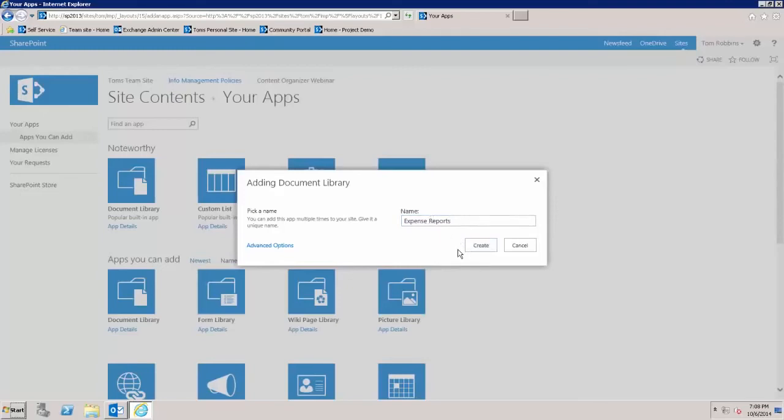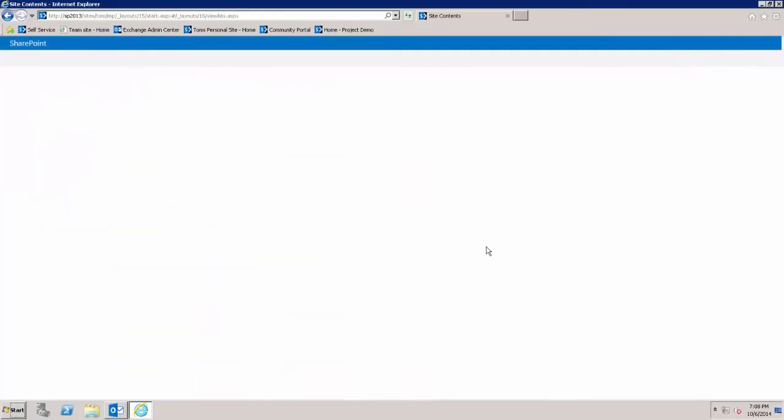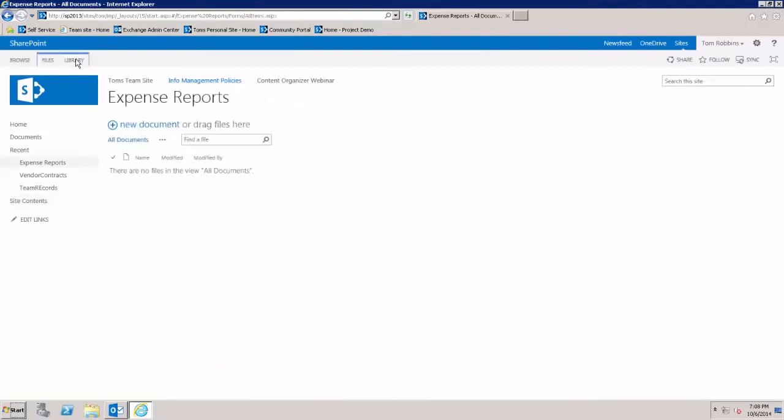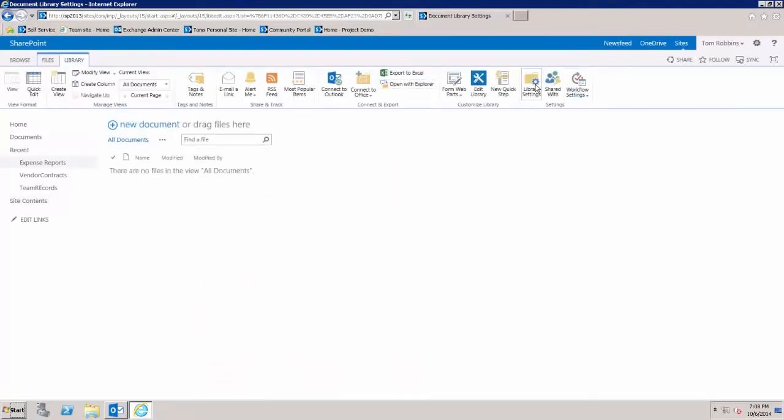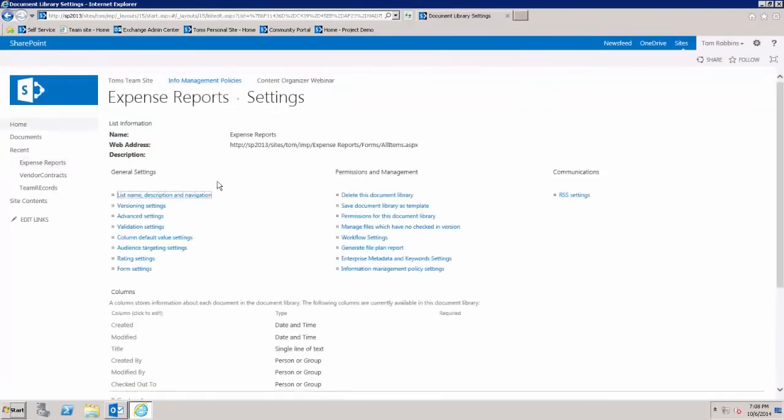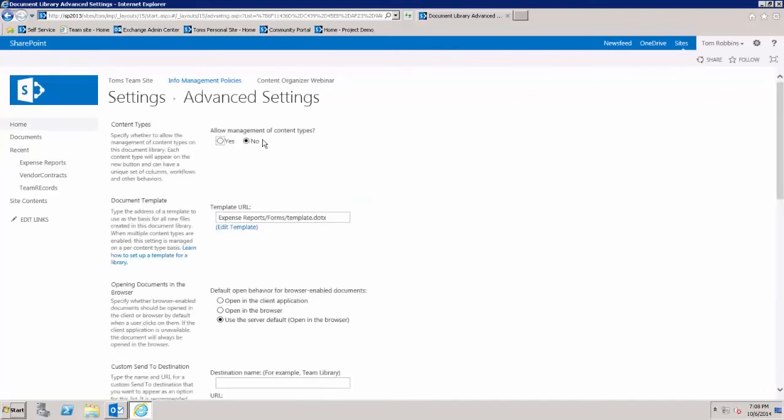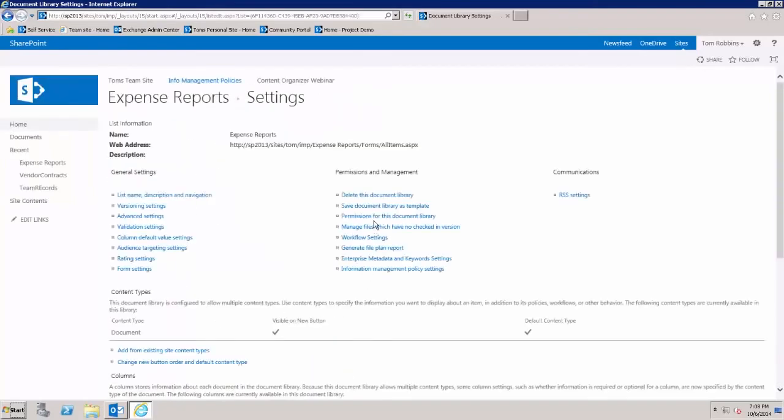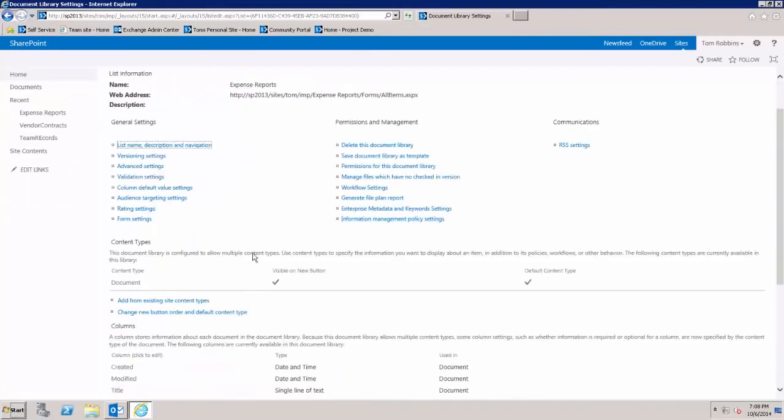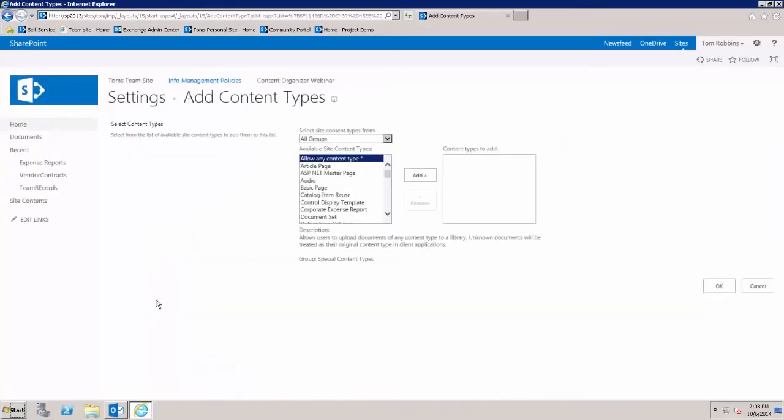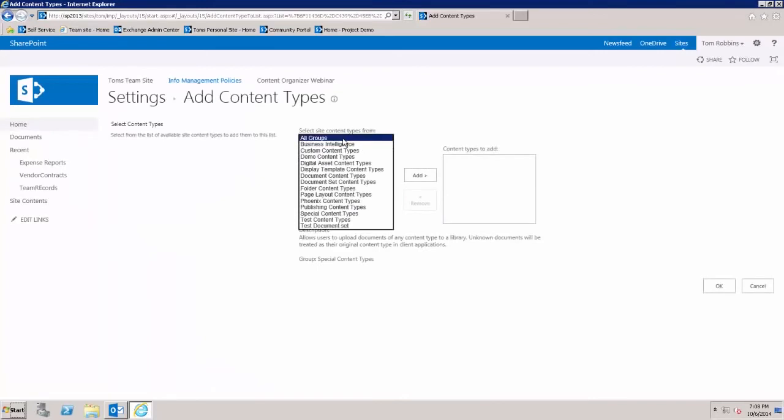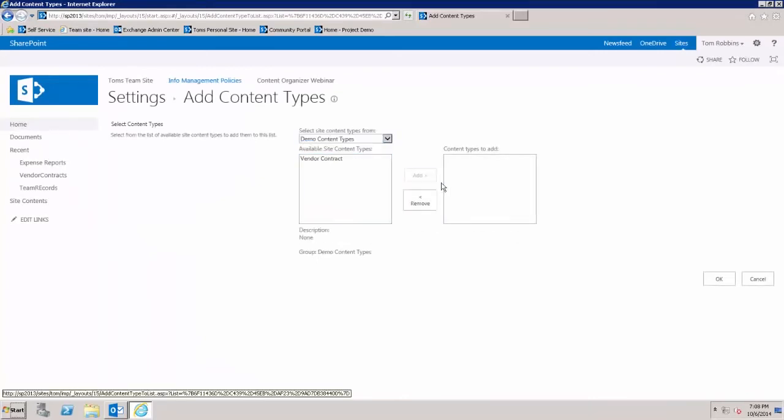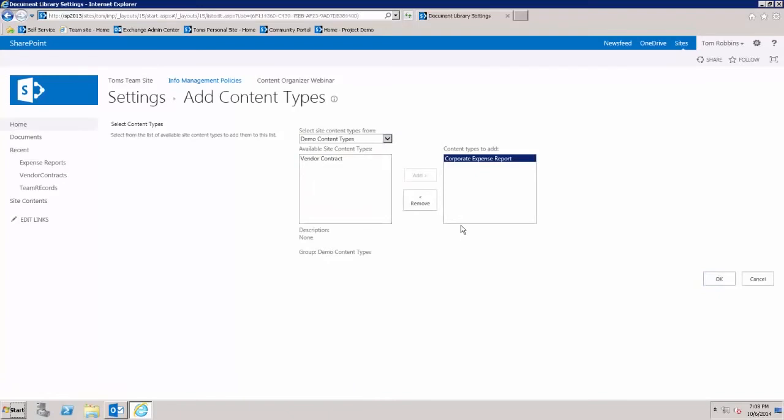Create the library and now associate that content type with the library. To do that, first we go under library settings, under advanced settings, and allow the management of content types. Now under our expense reports settings, we can actually go in and add that expense report content type.